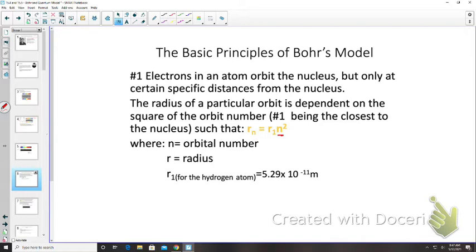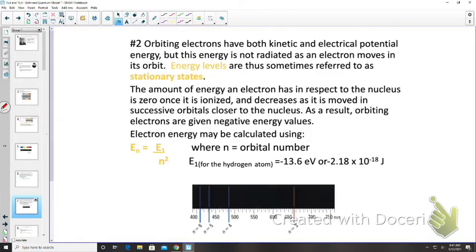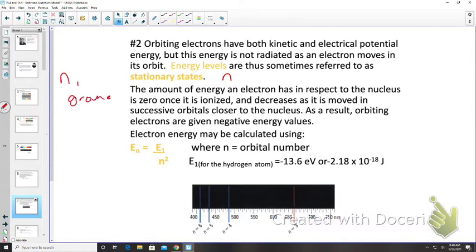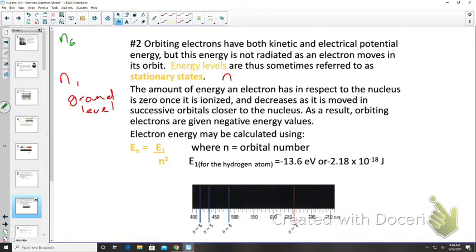Principle two: orbiting electrons have both kinetic and potential energy, but this energy is not radiated as the electron moves in its orbit. The energy levels are sometimes referred to as stationary states. When n = 1, this is the ground level; n = 6 would be an excited state.